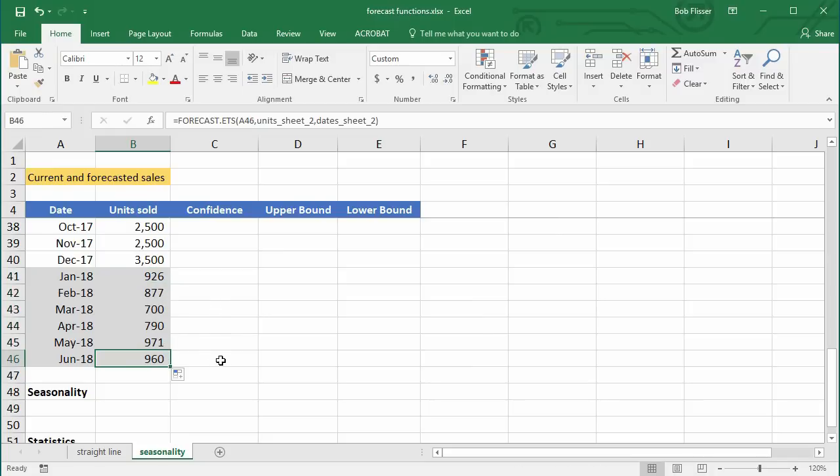One of the optional arguments in FORECAST.ETS that I didn't use was the seasonality itself — I didn't specify the seasonal cycle length; I just let Excel guess it. So what if we want to know what Excel is guessing? That's what the seasonality function is for.